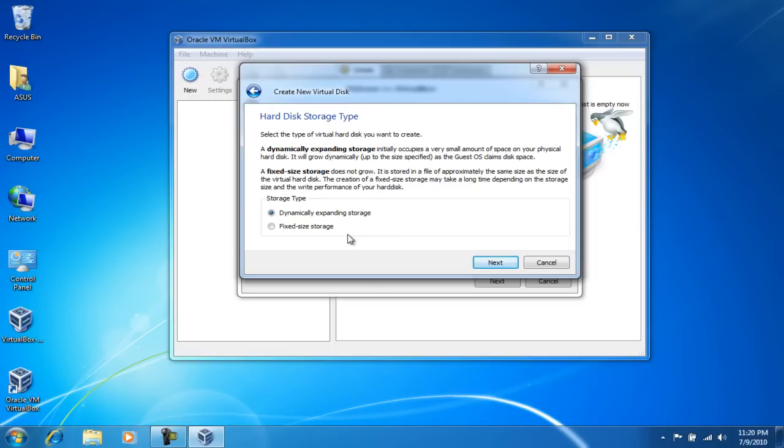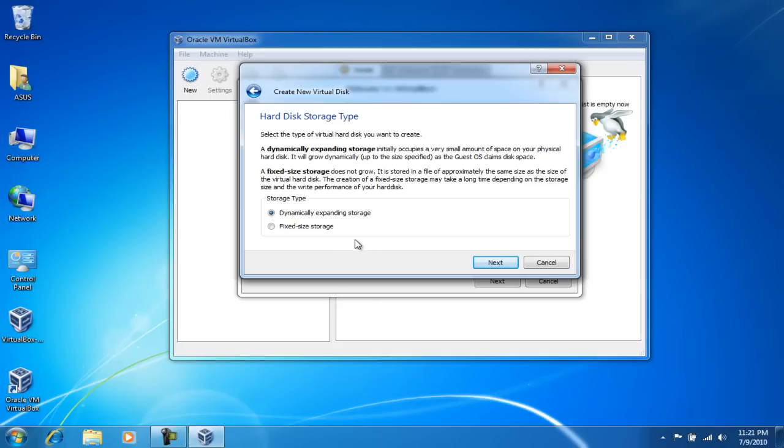The fixed size is basically it will set aside however much you specify - say for example 20 gigs - it will set aside that on your machine here, and once it gets filled it'll just stop. It'll tell you that it's out of space because you only allocated 20 gigs.